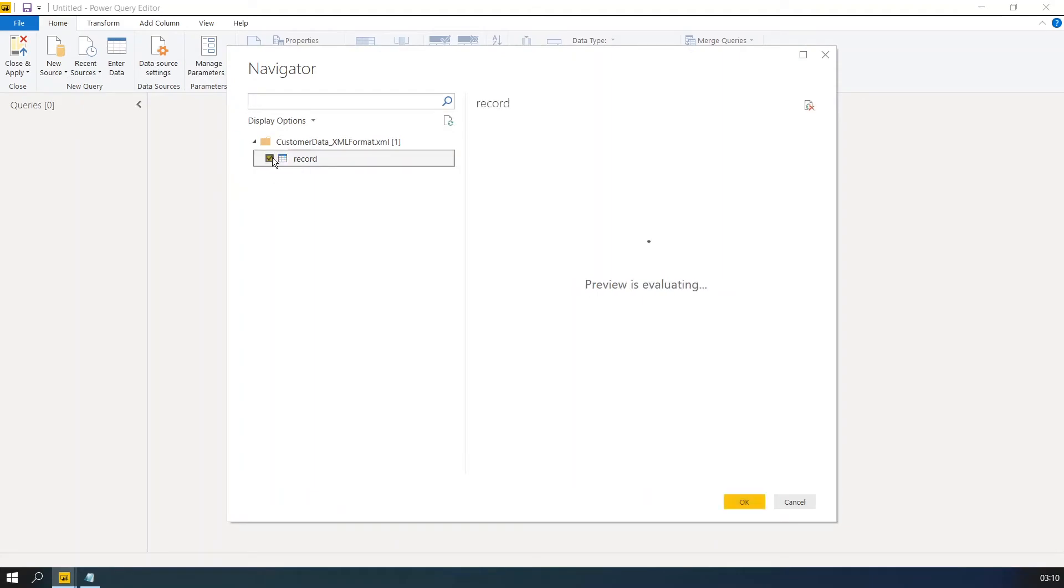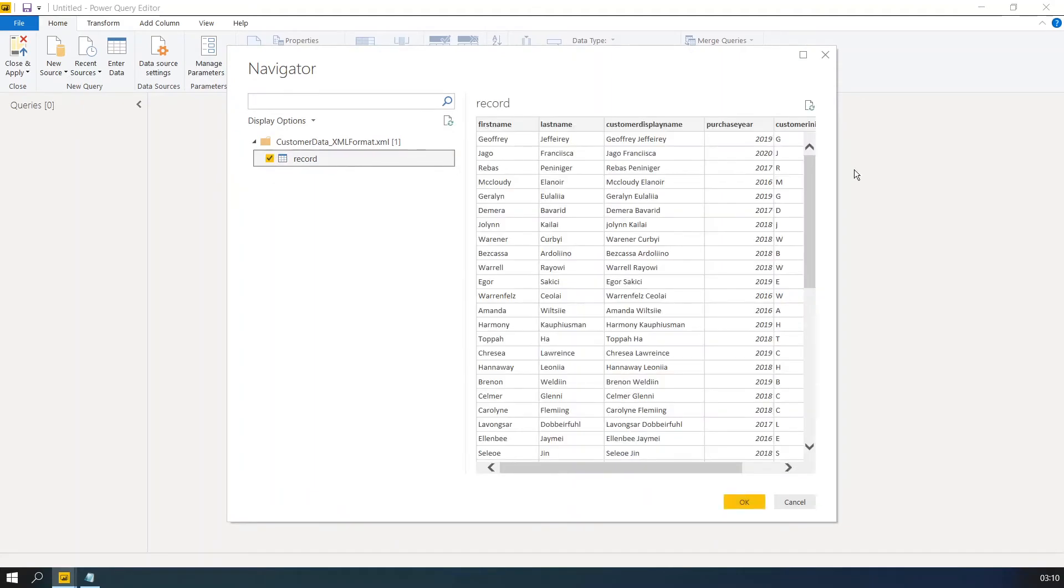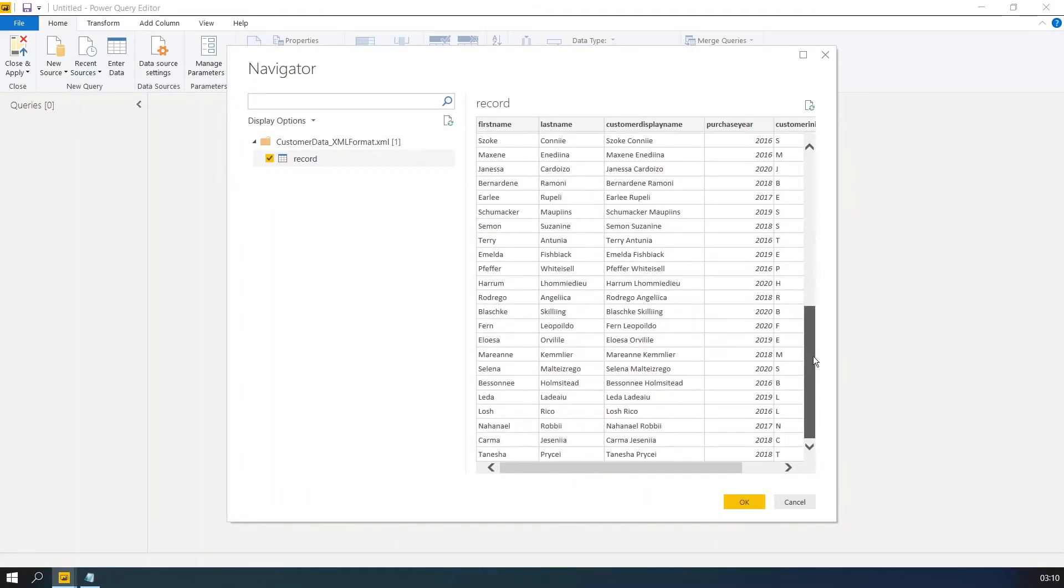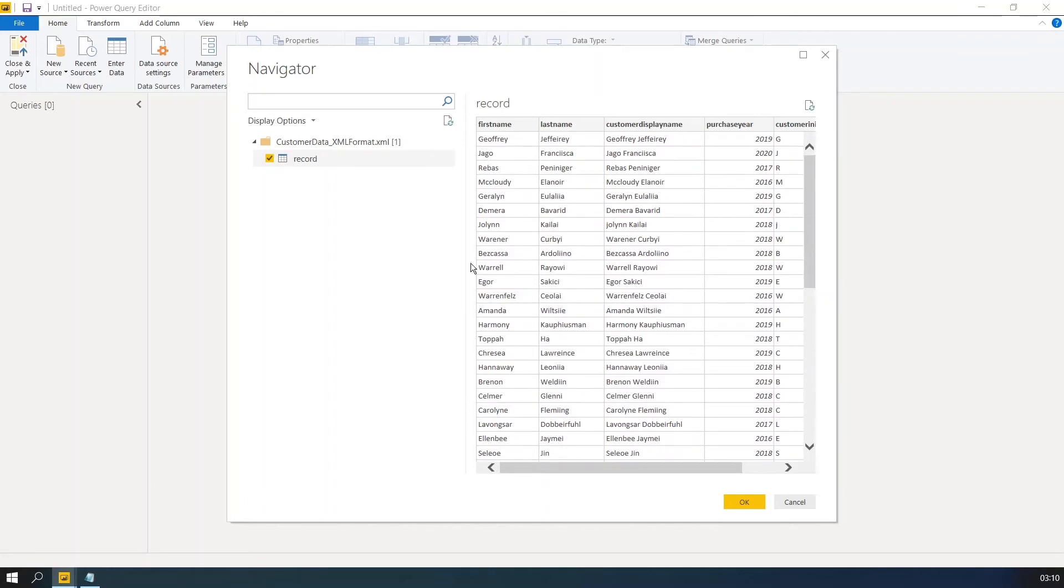Now you can see this is the data. This is a preview of the data. Choose this table option and click OK.